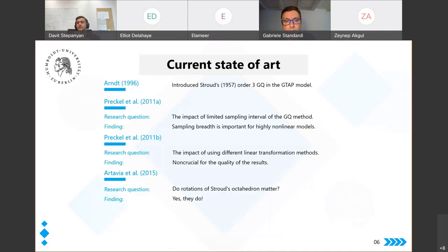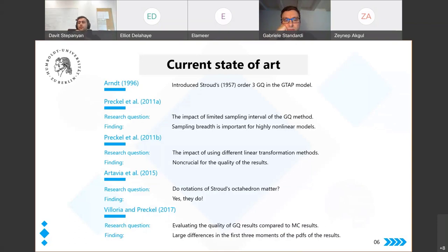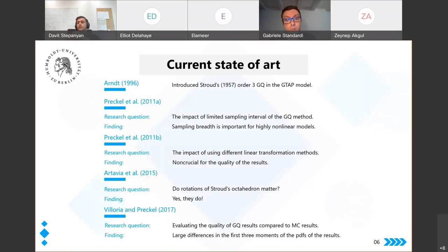Marco Artavia asked whether the initial rotation position of the octahedron impacts result quality. Surprisingly, he found that it does — a controversial finding since the opposite view had prevailed. Subsequently, Narayanan, Lori, and Preckel compared Gauss quadrature results from the GTAP model with Monte Carlo results, discovering large differences in the first few moments of the probability distributions, and went as far as suggesting to stop using Gauss quadratures and accept the computational costs of probabilistic methods — leaving the field unclear on how to proceed.